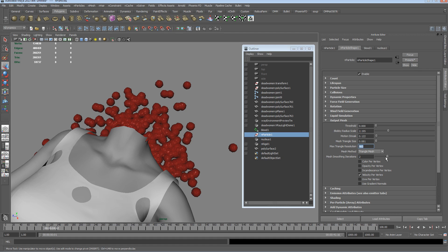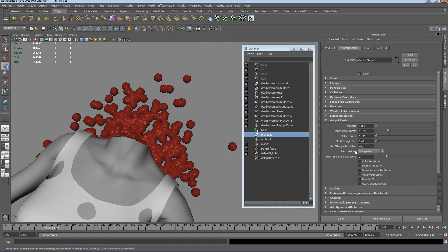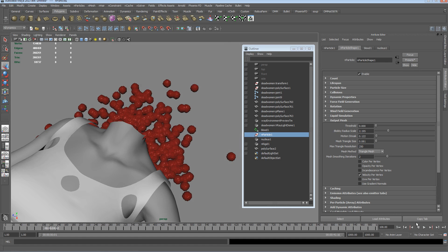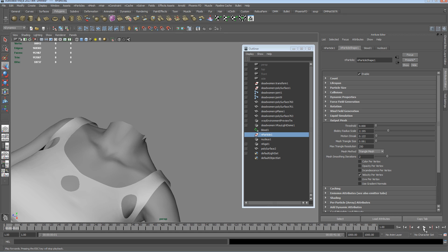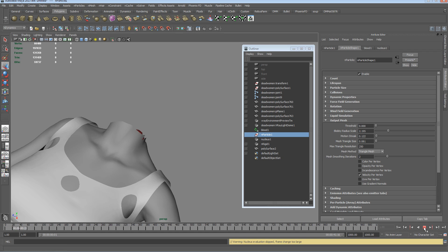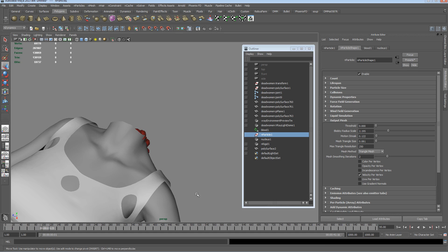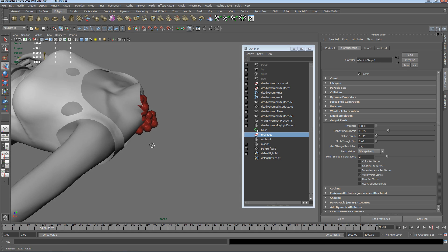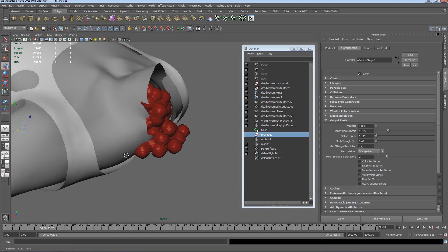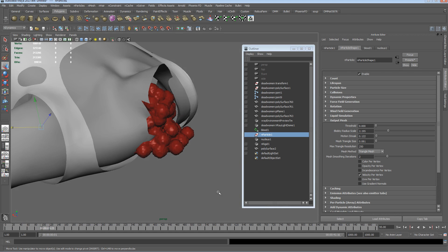I'll take the smoothing iterations down a little bit and I think we've probably got too much resolution. So you can see I've got this nucleus evaluation too large warning come up.